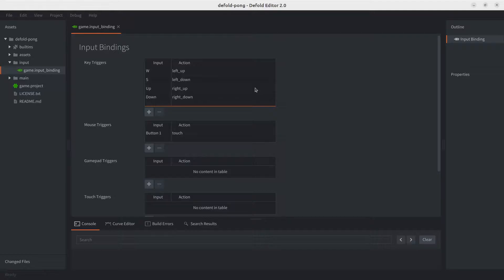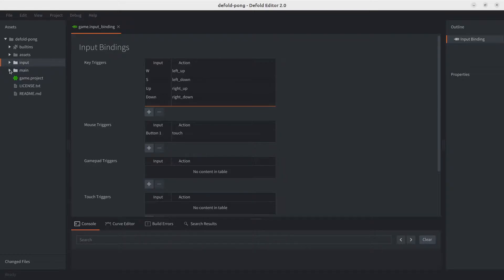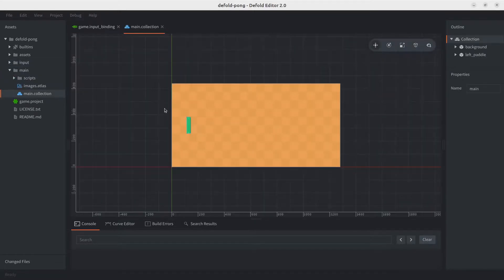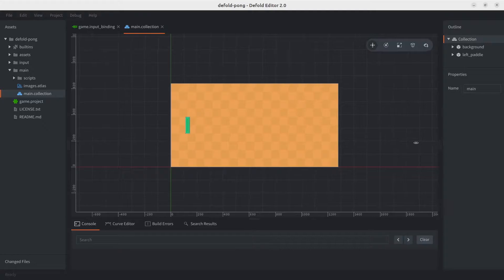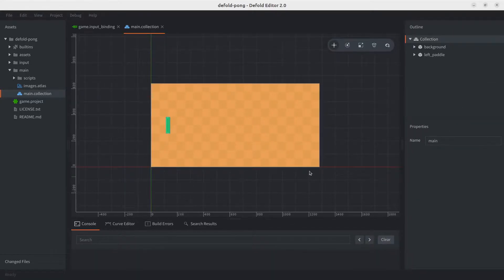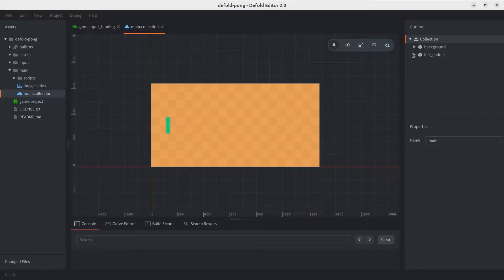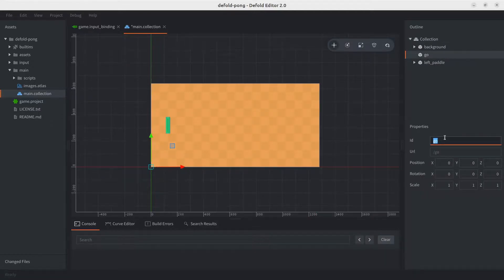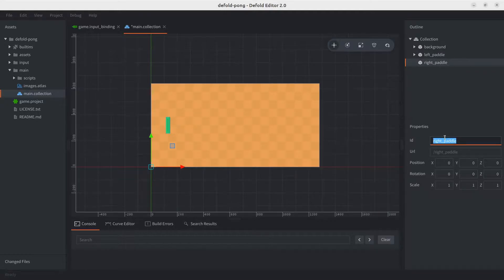Now let's go ahead and add the game object, so we'll go and open up the main collection. Let's make some room here. Let's go ahead and add a game object, we'll call it right underscore paddle, just like the other one.